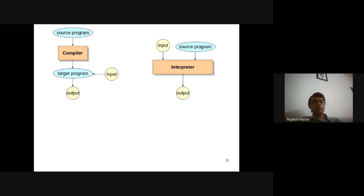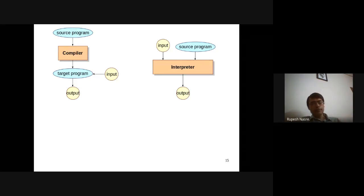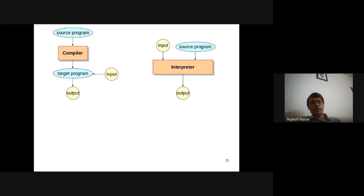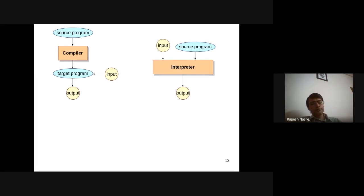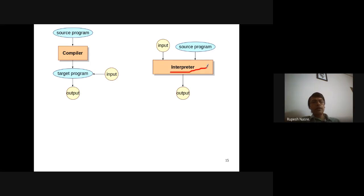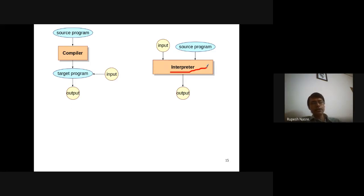By taking both the input and source program together, the interpreter interprets the program and produces output. Typically we say an interpreter executes the program line by line — that's not the most precise definition, but it suffices. It can work construct by construct or block by block. There is also a possibility that interpreters can compile the program internally, so that interpreter box itself might have some sort of compilation happening before execution.